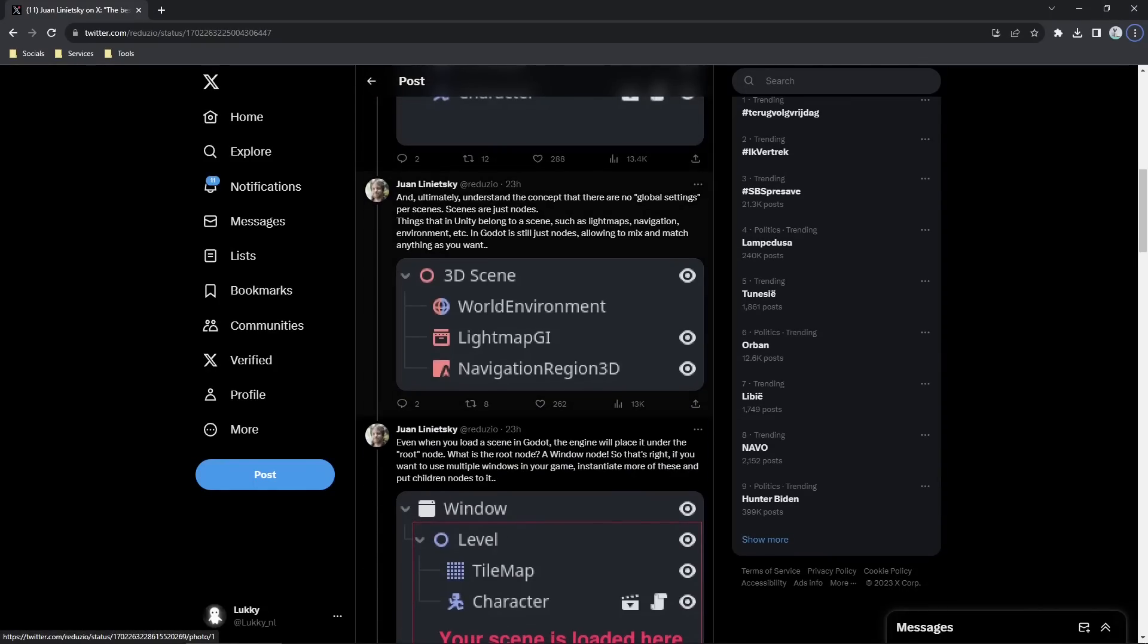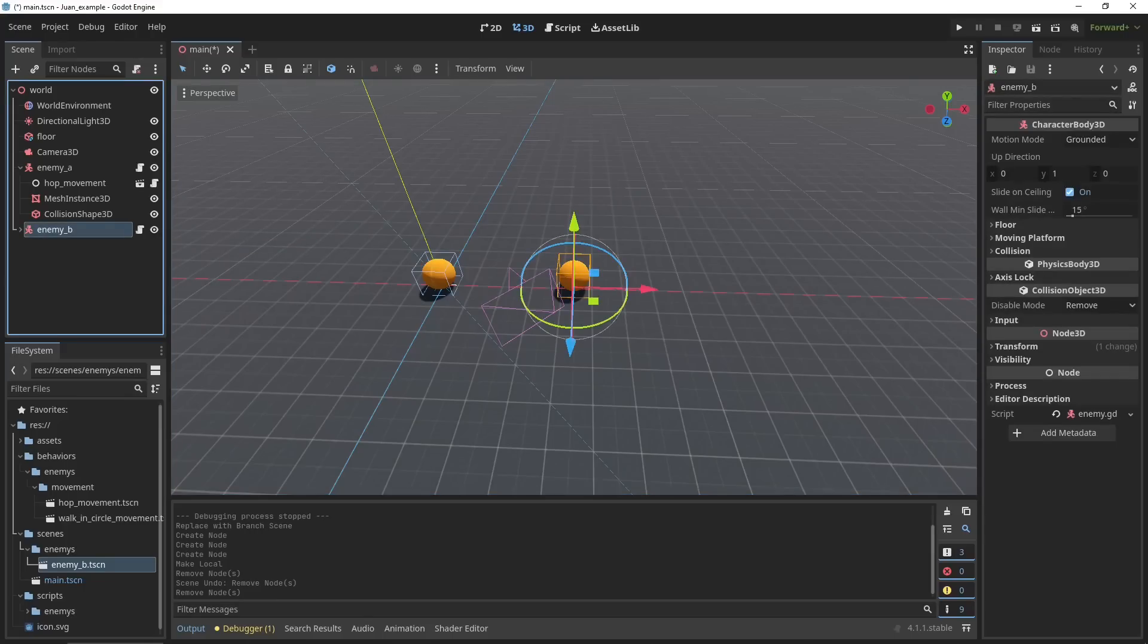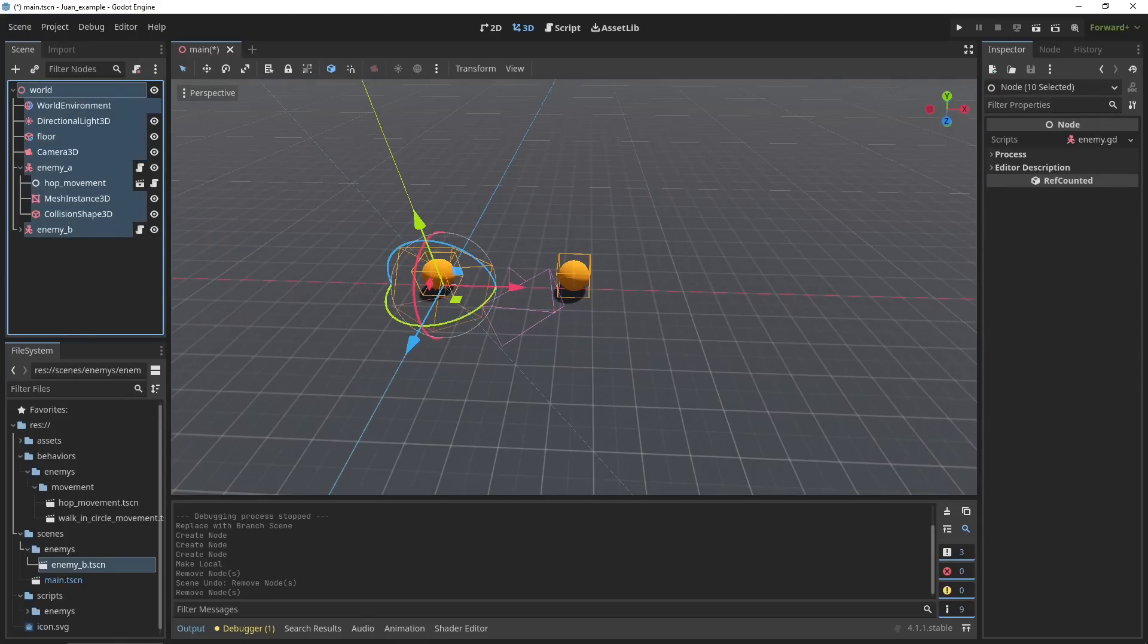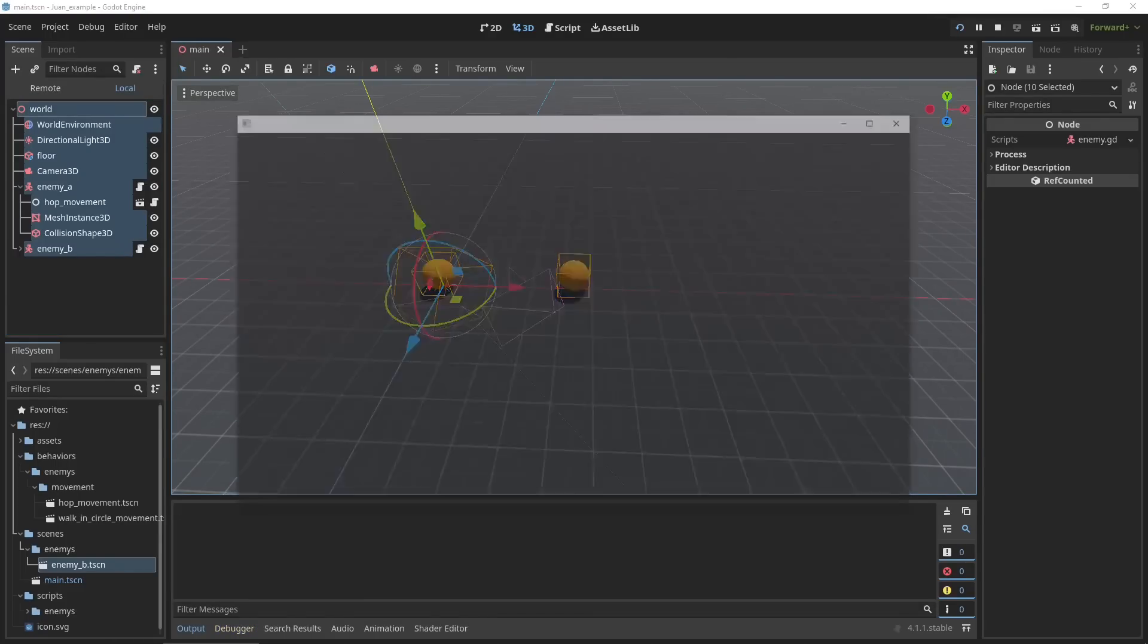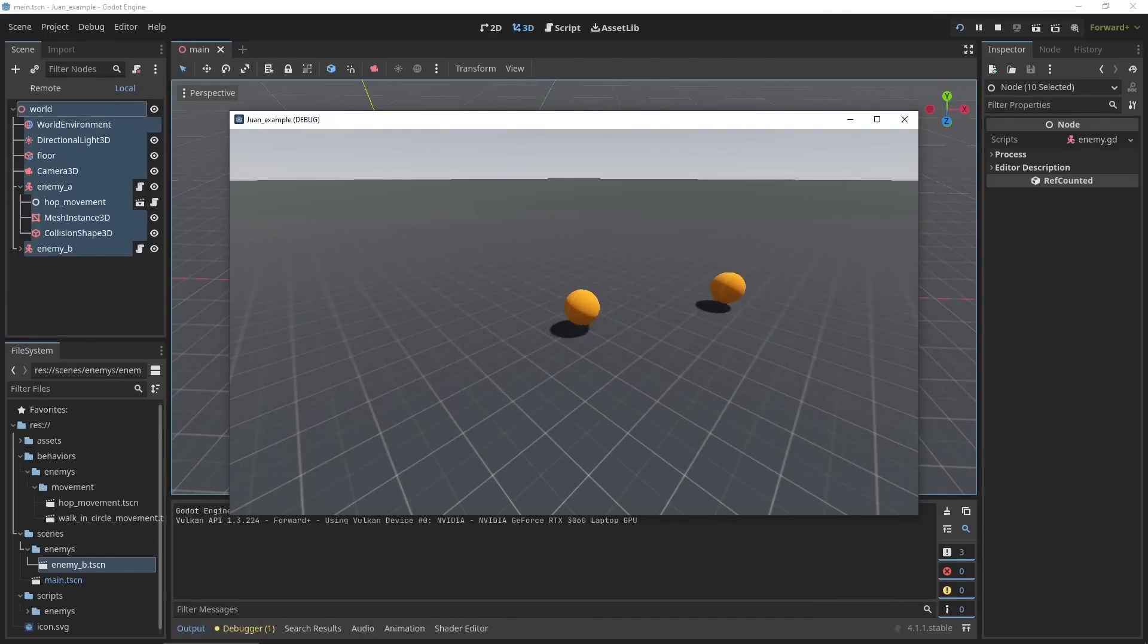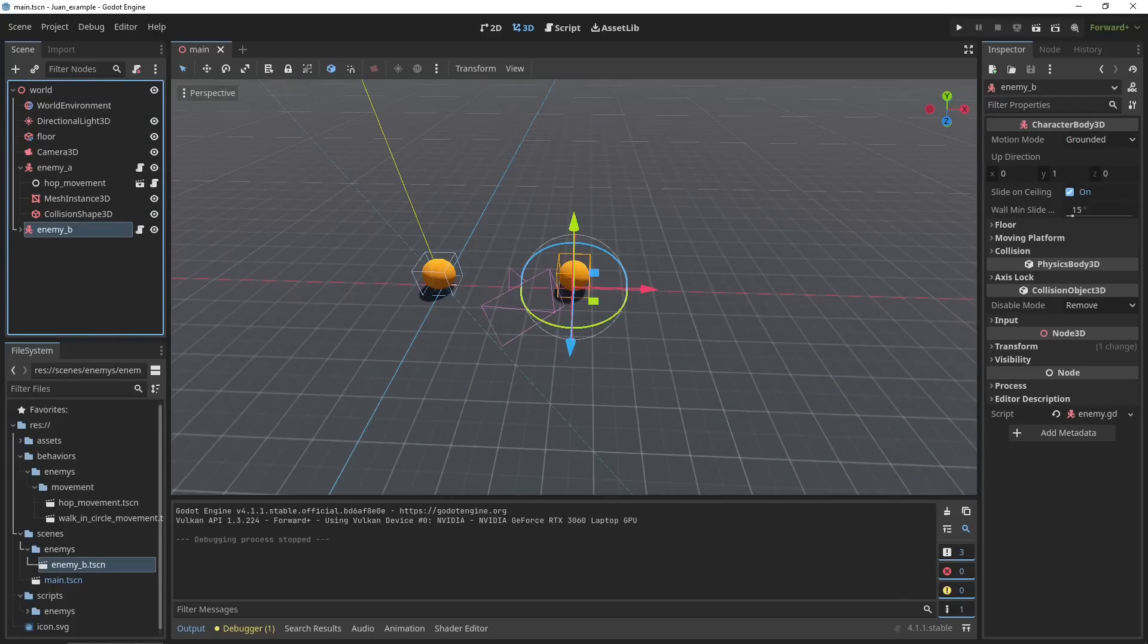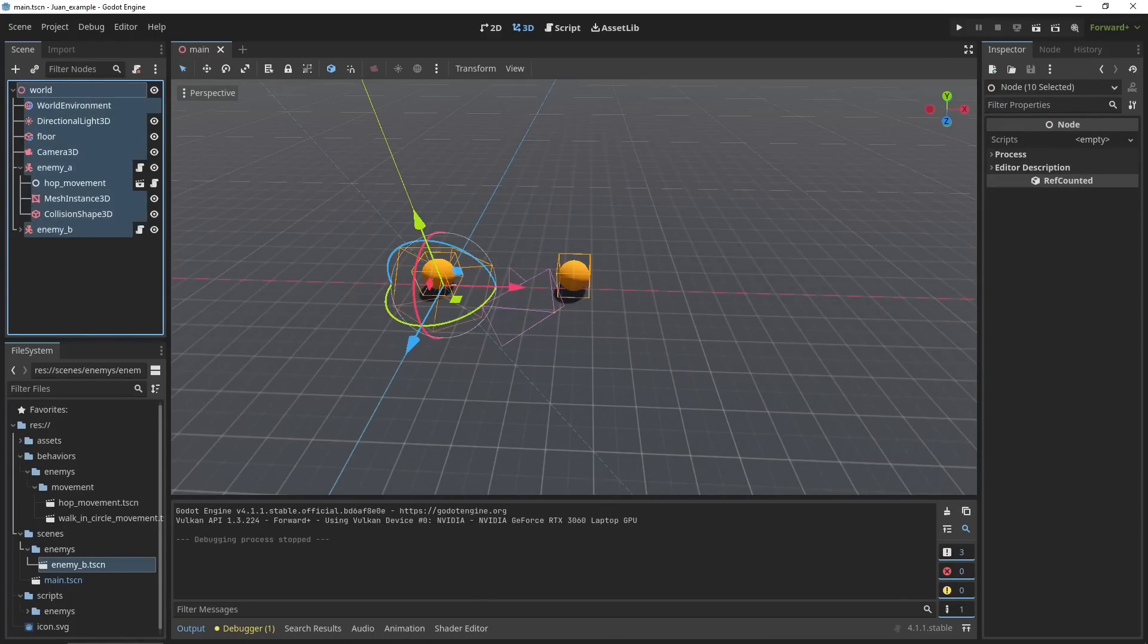The next thing he says is that there are no global settings for a scene. This is something to wrap your head around, but I'll explain what it means. A scene in Godot is this, it's everything that you see. There is nothing above this world node, it's just the window, so just literally the Windows window. And there are no hidden settings or global variables above this node. Everything that's in the scene is within this hierarchy.